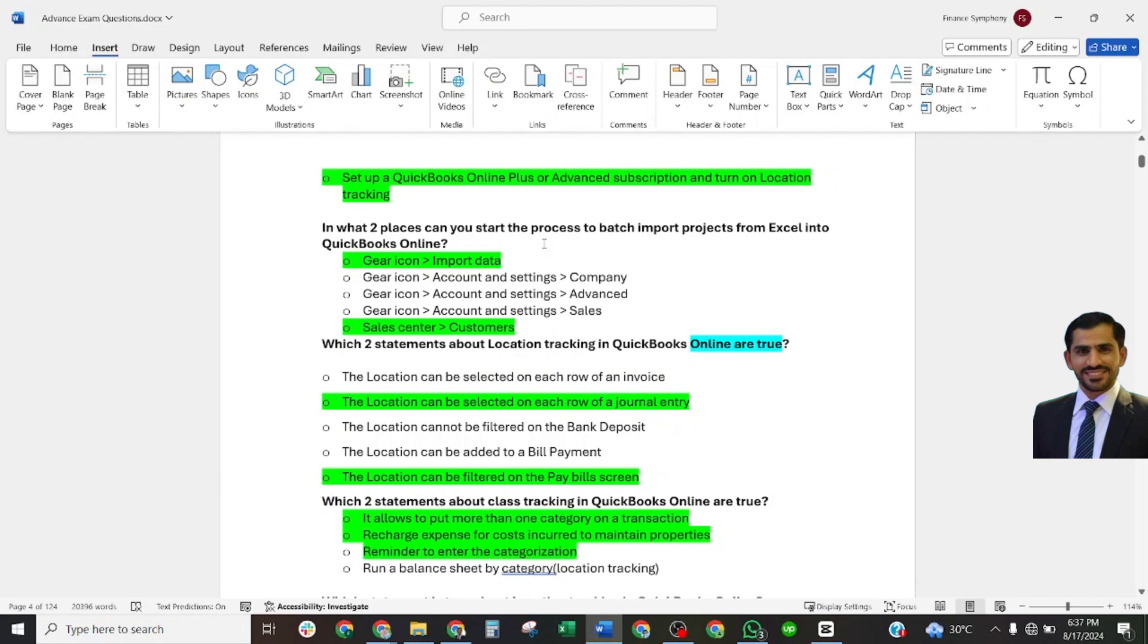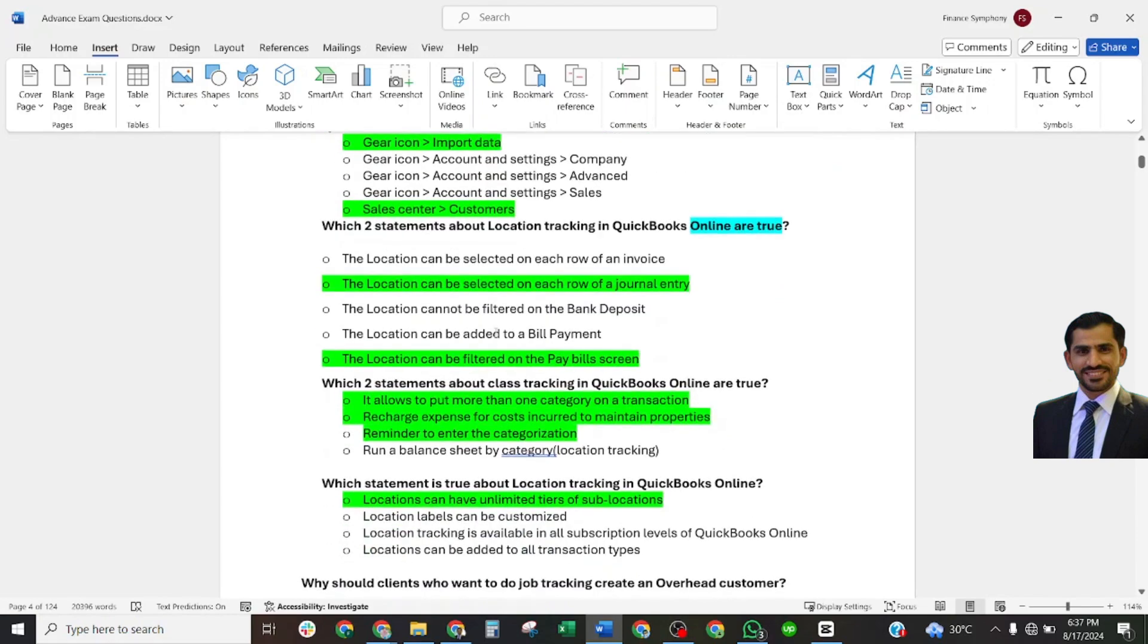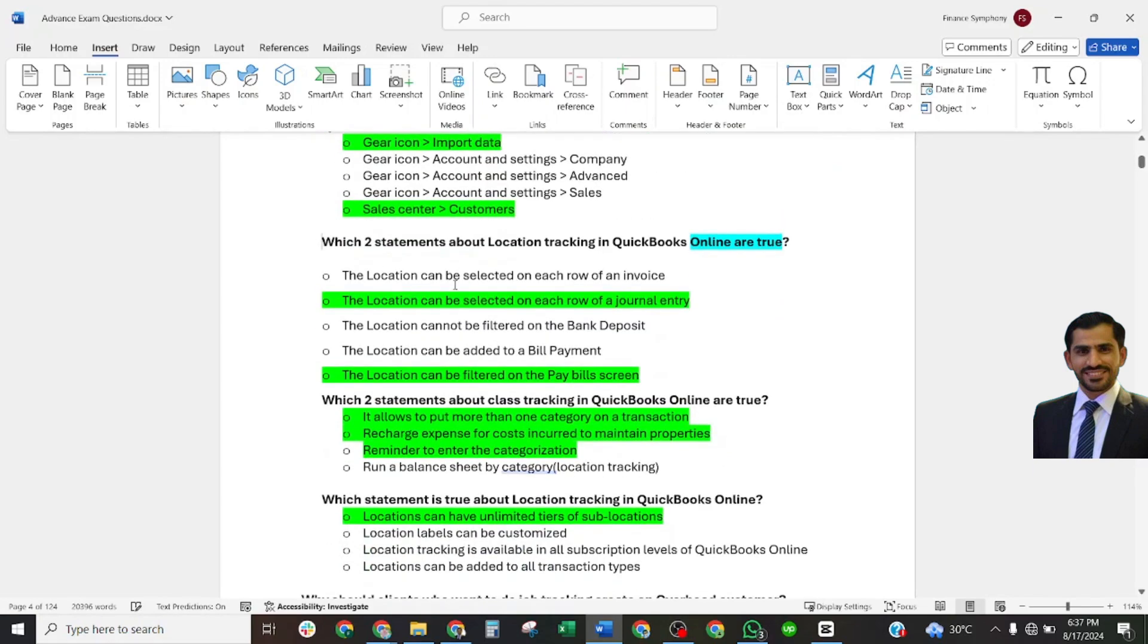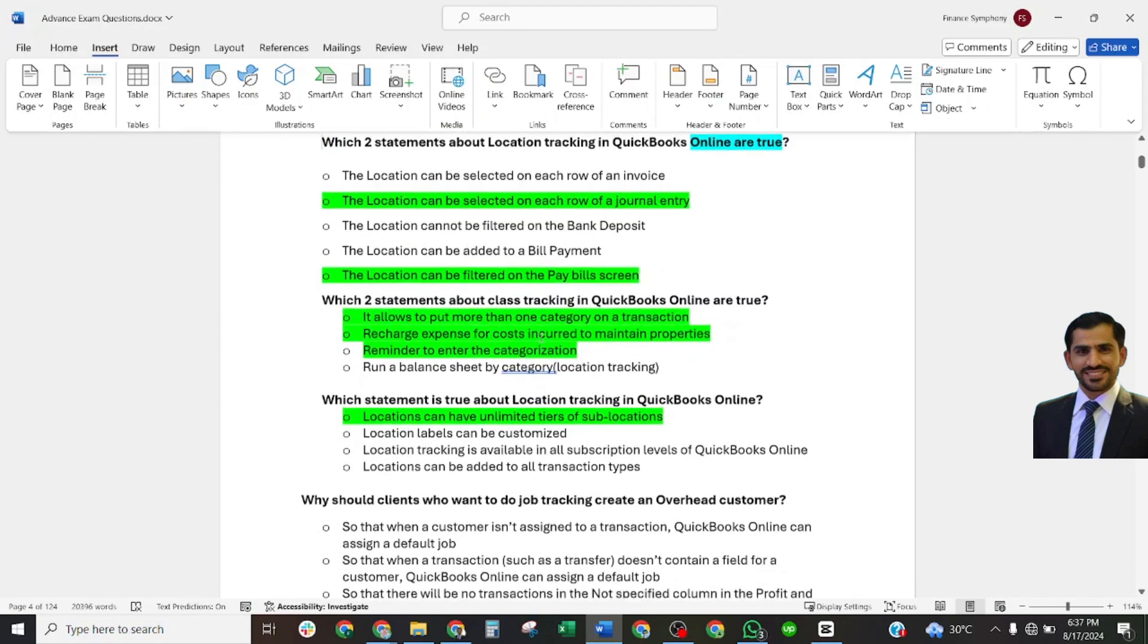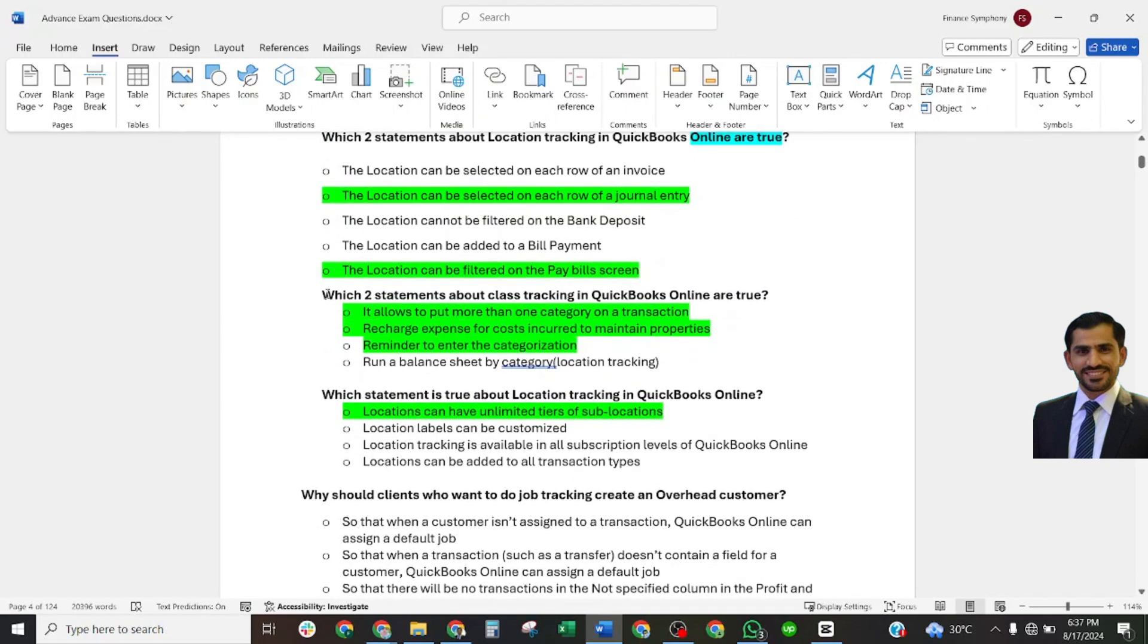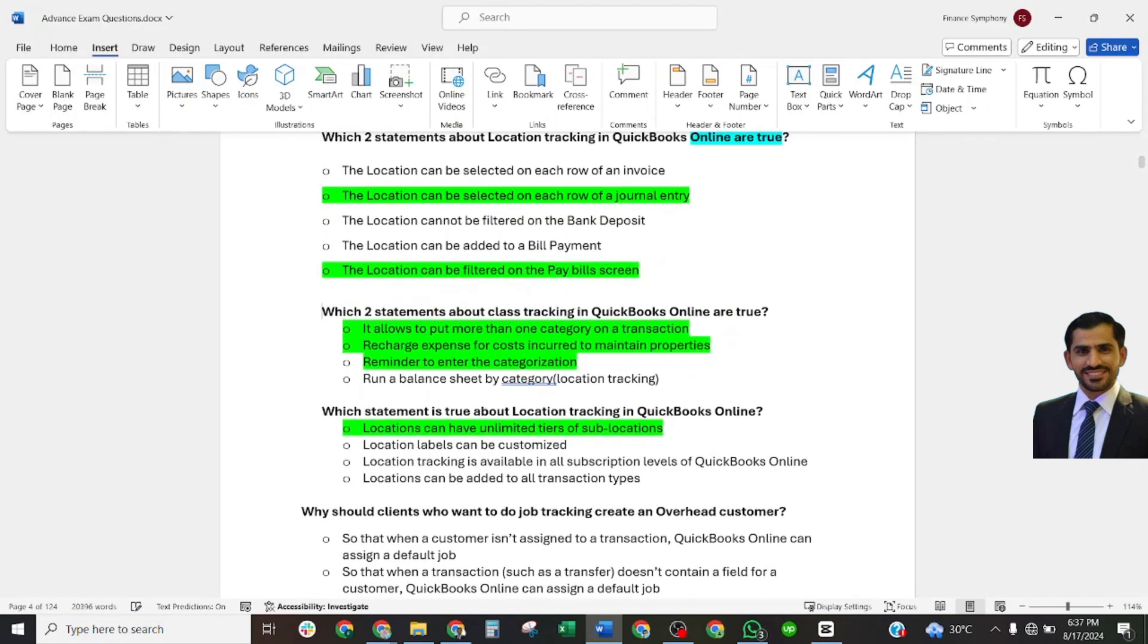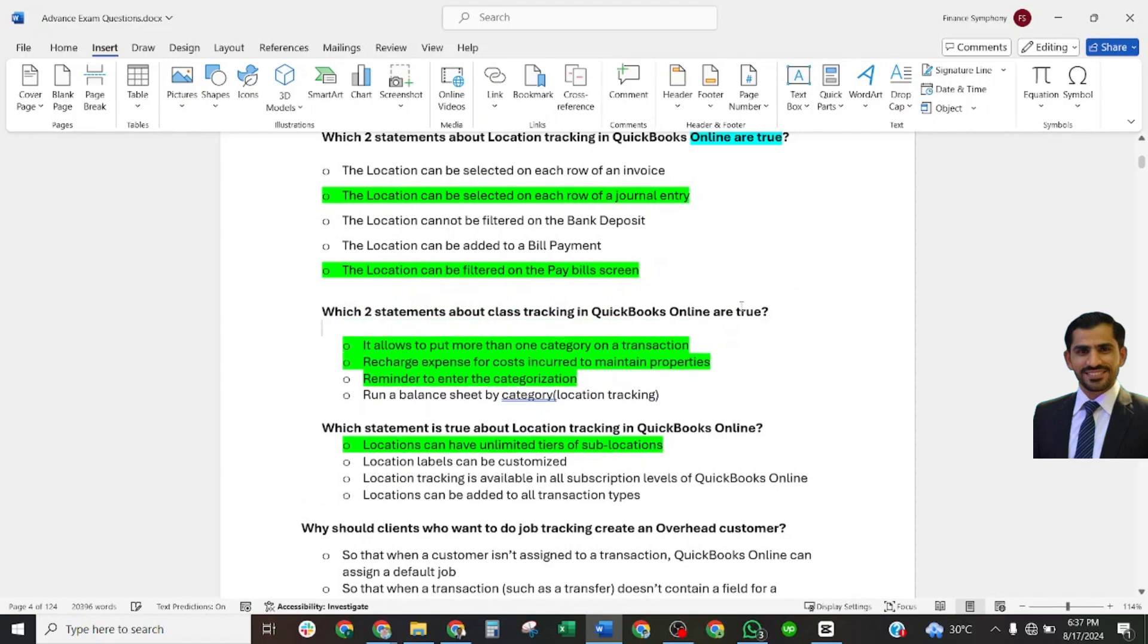From Excel into QuickBooks Online, correct answers: gear icon, import data, sales center, customers. Which two statements about location tracking in QuickBooks Online are true? The correct answer: location can be selected on each row of a journal entry. Location can be filled on a payable screen. Two statements about class tracking that are true...